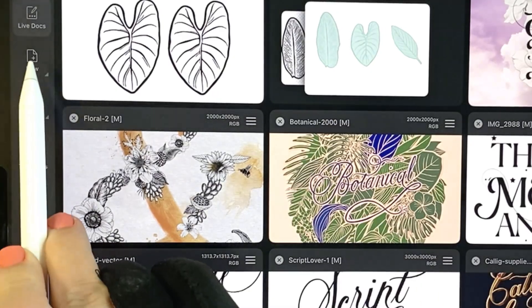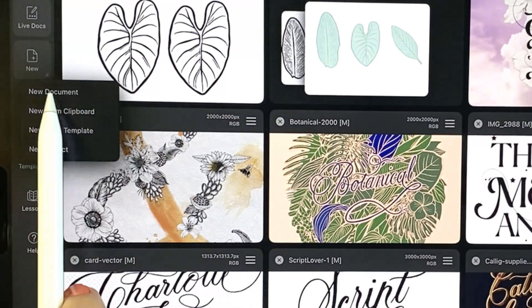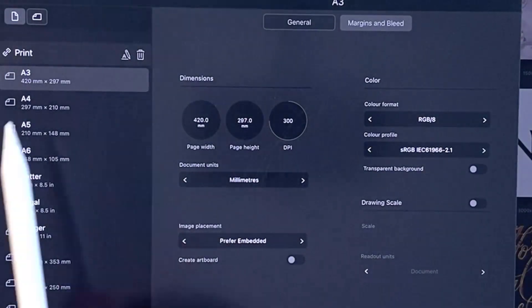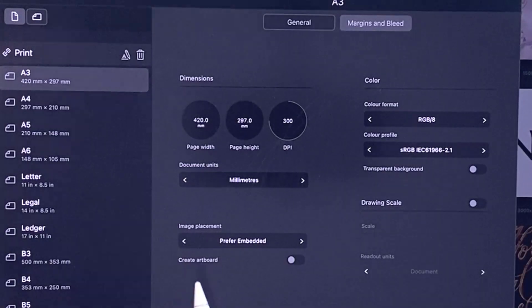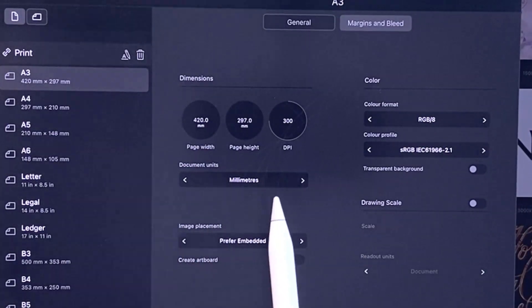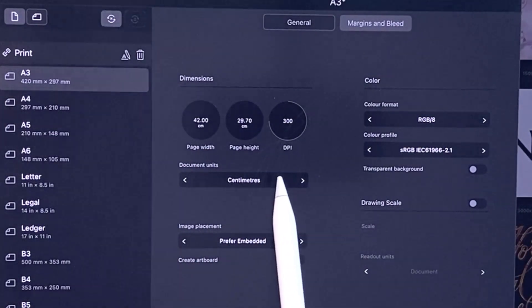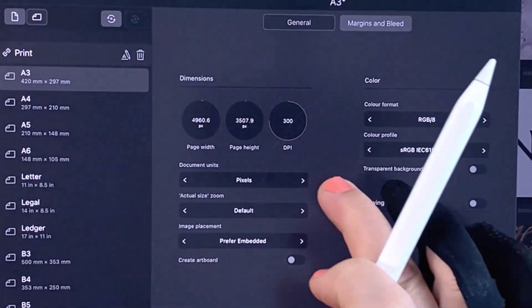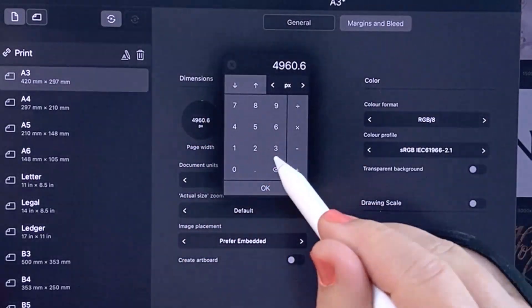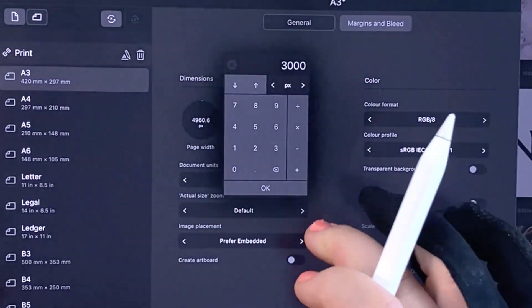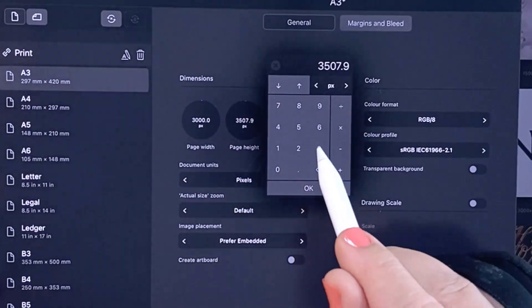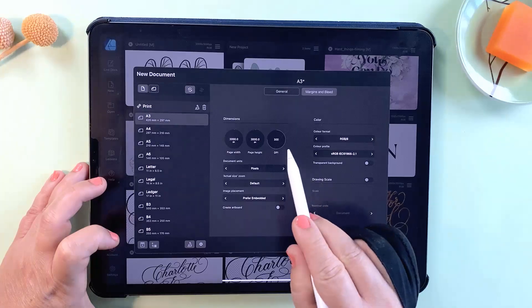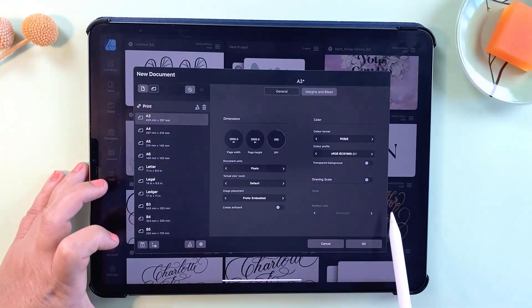To create a new document just tap on the new icon on the left and choose new document. The next screen will give you some presets as well as the option to create your own custom size. I usually work with 3000 by 3000 pixels in RGB format. This will all depend on your end goals for the project, so when you're finished here just tap ok.